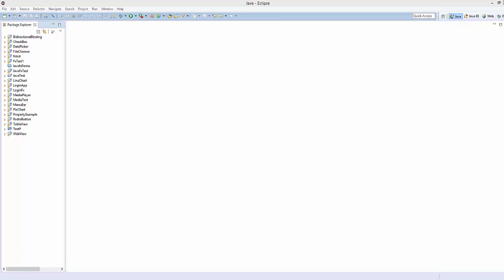Hello guys, welcome to the next video on a JavaFX tutorial for beginners. In this video and the next video, I'm going to show you how you can use the MediaPlayer class in JavaFX and we are going to create a media player which you can play, pause, and load video from your JavaFX application.